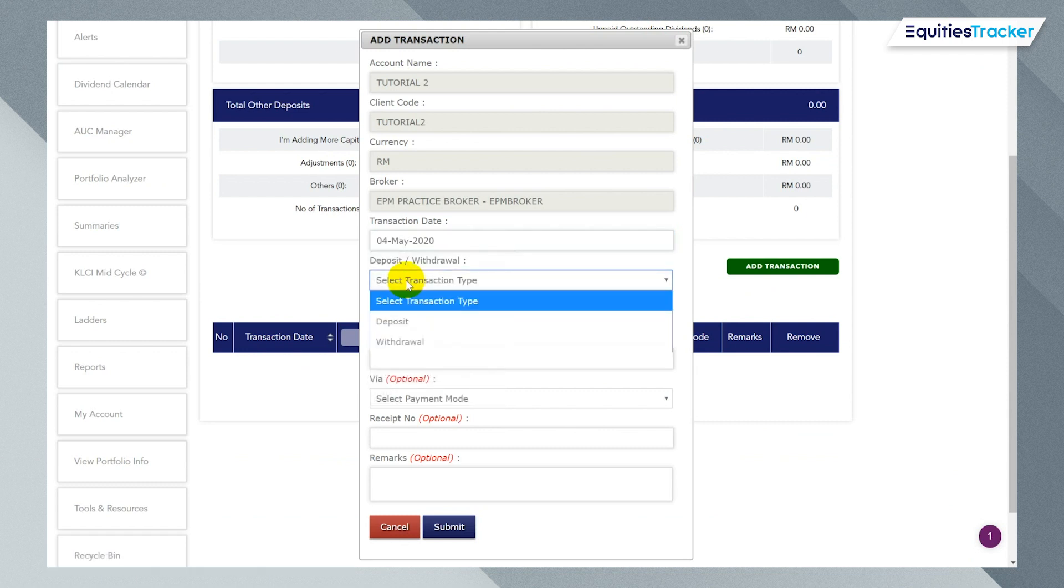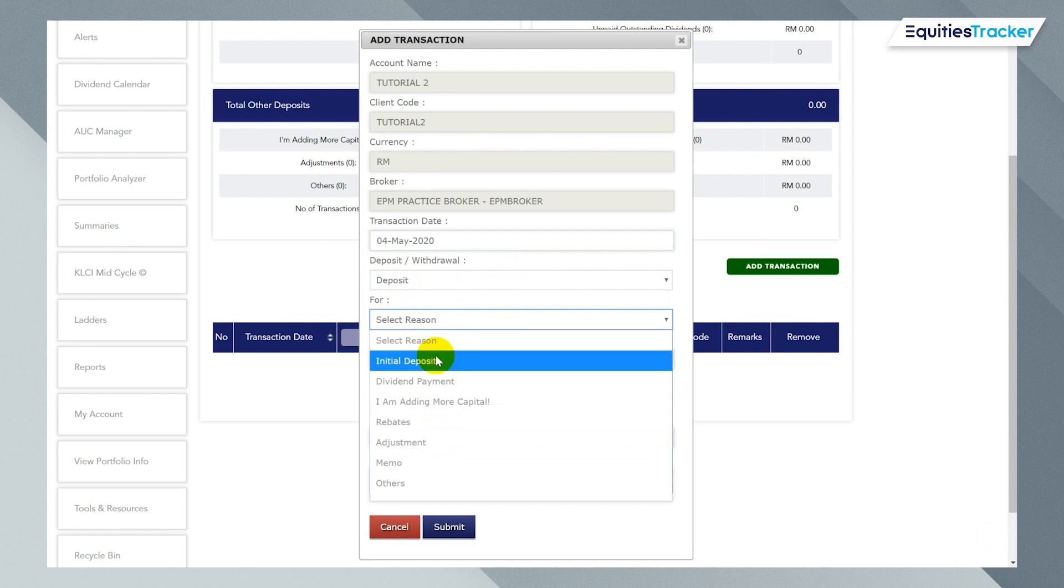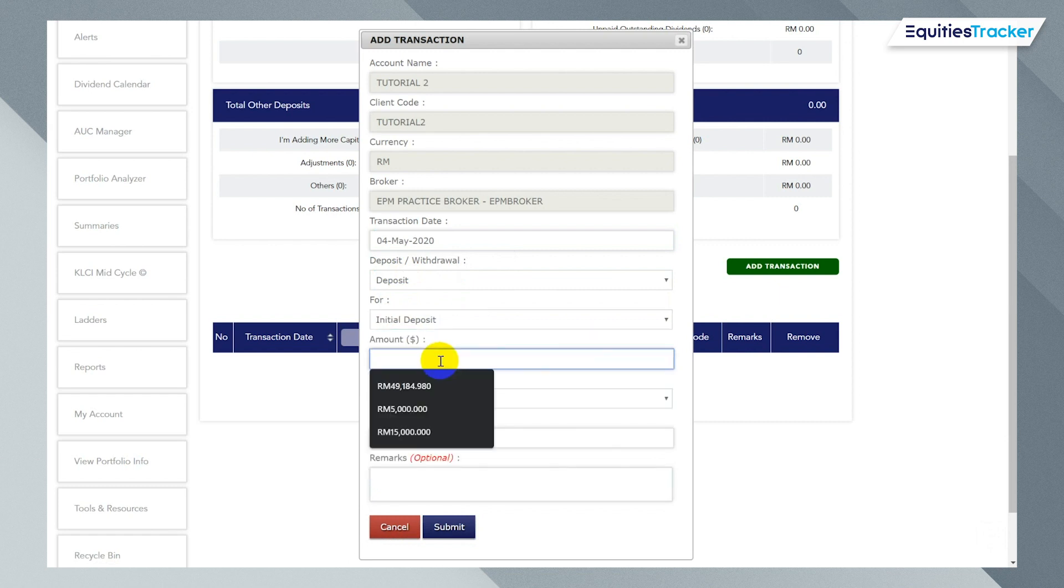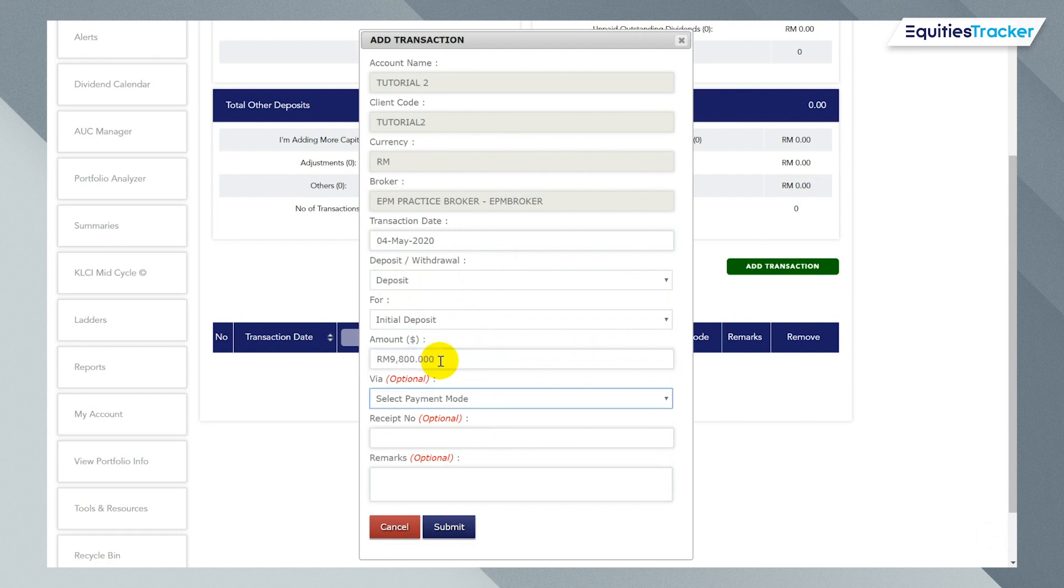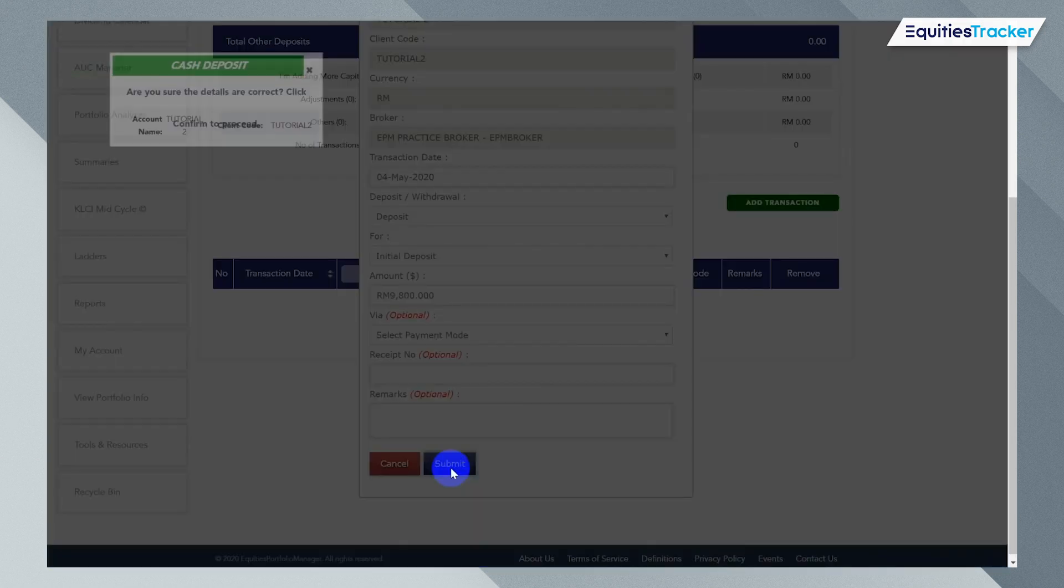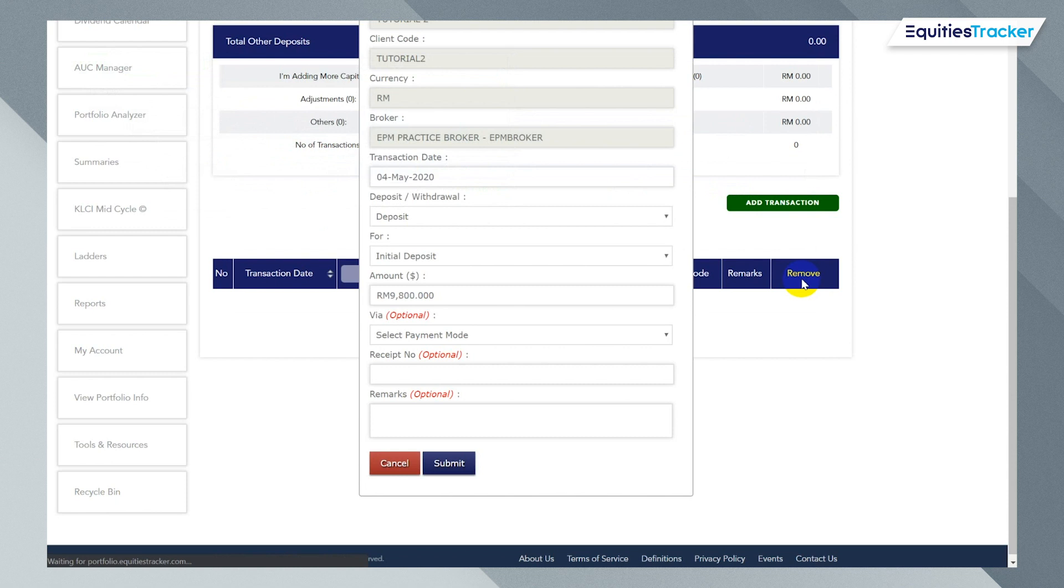I am now going to deposit that same amount, 9800. So I'm going to put add transaction. Same day on the fourth. I'm going to deposit. Now, this is very important because this is an initial deposit because this is the first time you're setting it up. So I'm going to put 9800 here. Leave the rest empty. Click submit and click confirm.